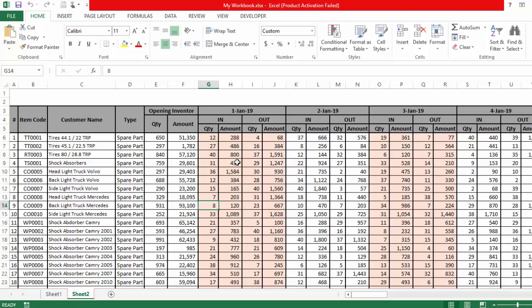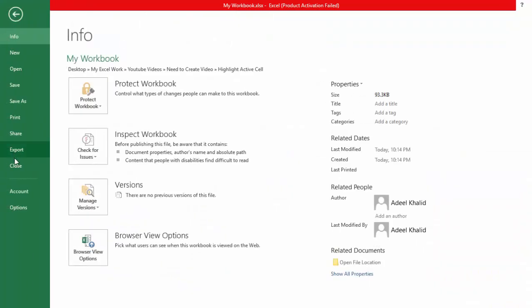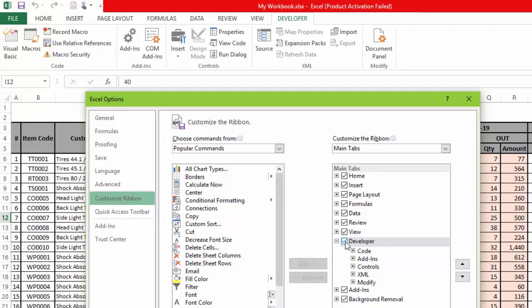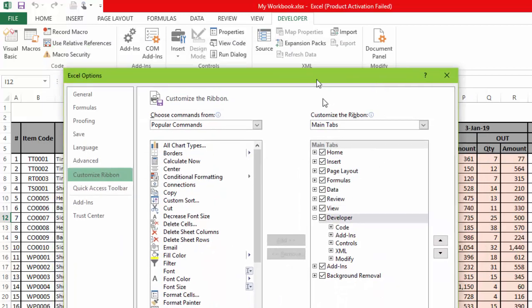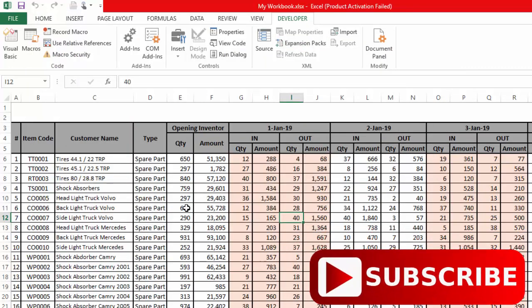First of all we need to go to the Developer tab for the VBA code. You don't need to worry because we don't need a lengthy VBA code — we just need to write one line with about four words. If you don't have the Developer tab in your Excel, go to the File tab, then Options, then Customize Ribbon, and check whether the Developer tab is marked. If it is not marked, mark it and click OK, and you should see the Developer tab appear.